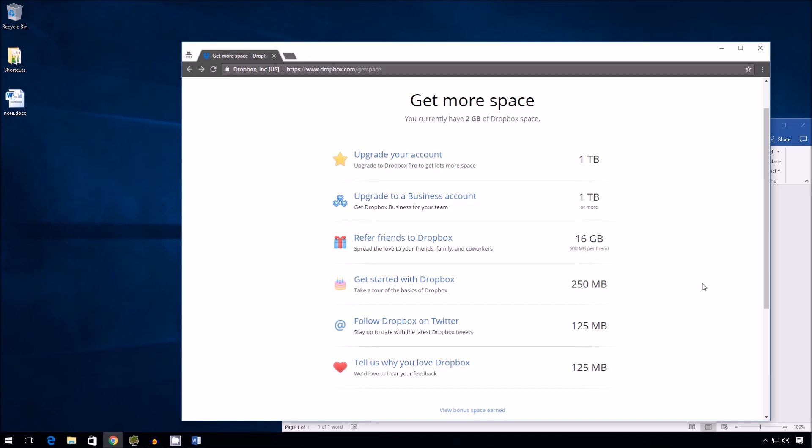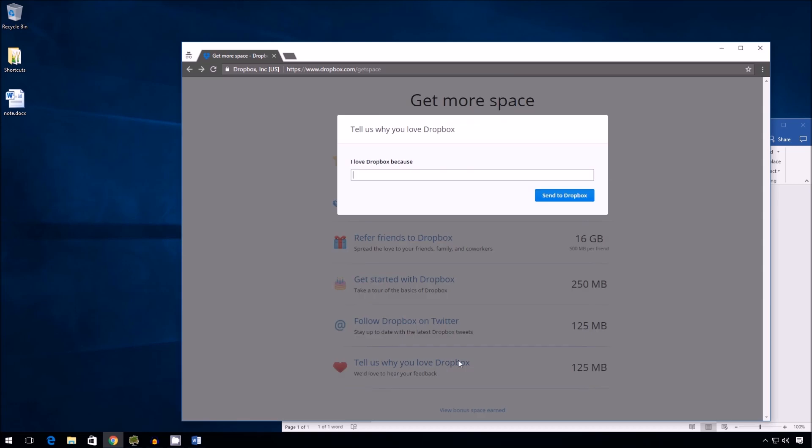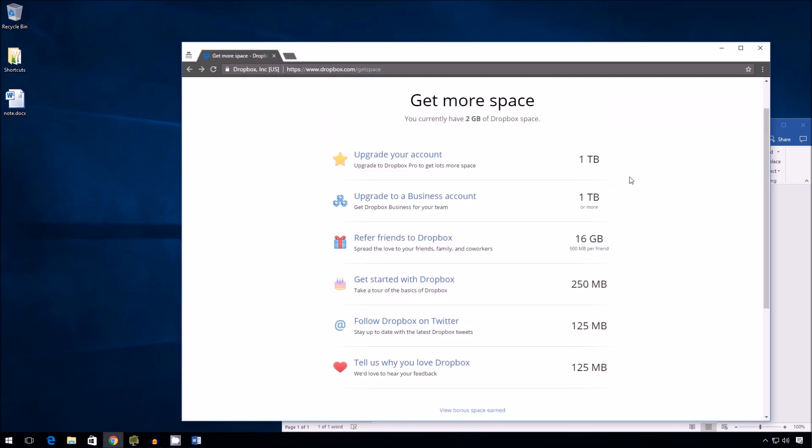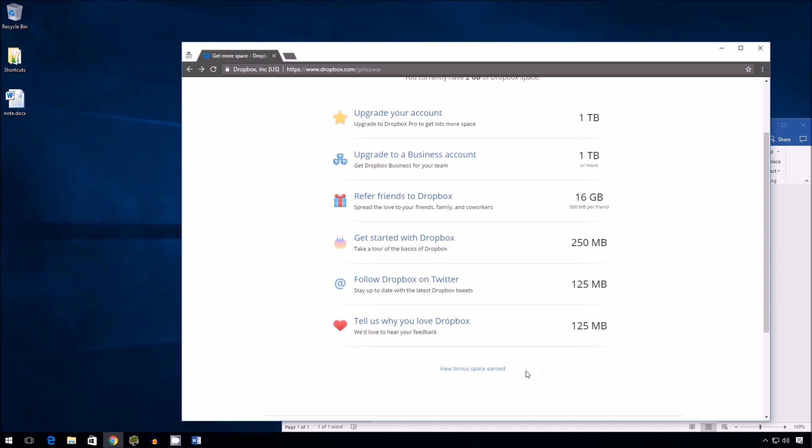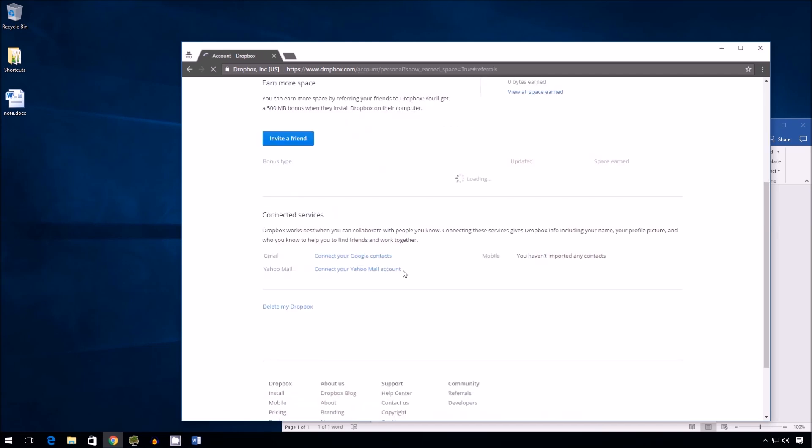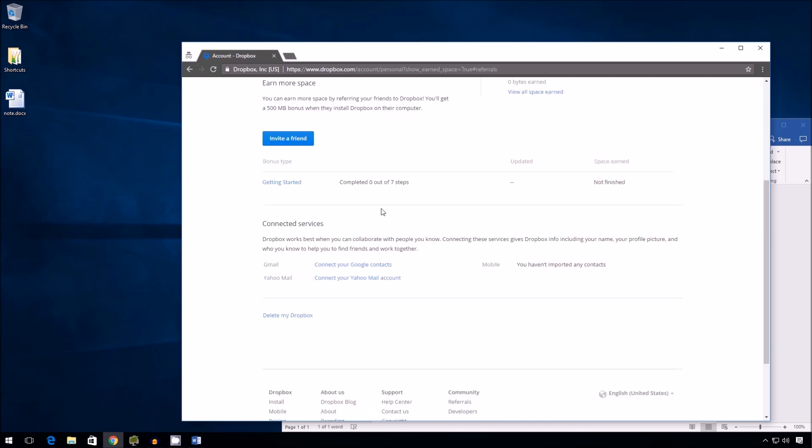Now here's another option, following them on Twitter. Again, fairly easy if you have a Twitter account, just do it. Or tell them why you love Dropbox. This one you can do absolutely anything. You can put a smiley face and they won't bother you. And at the end here, you can keep tabs on how much space you've earned by just clicking this link. And it's going to show you all your accomplishments on that front. Right now I've got nothing.